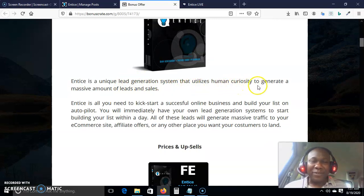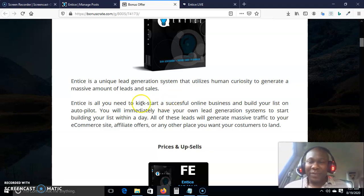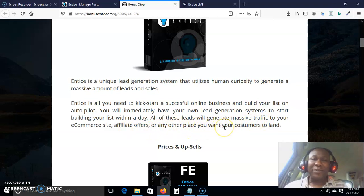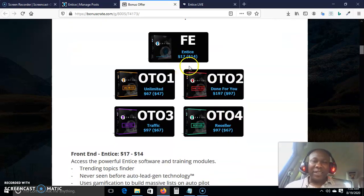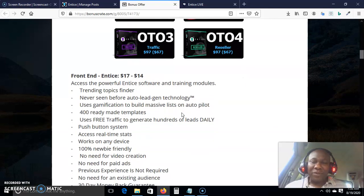Entice is a unique lead generation system that utilizes human curiosity to generate a massive amount of leads and sales. Once you have a massive amount of leads, you will have sales. Entice is all you need to kick-start a successful online business and build your list on autopilot. You will immediately have your own lead generation system to start building your list within a day, generating massive traffic to your e-commerce site, affiliate offers, or any other place you want your customers to land. The front end is just $17.